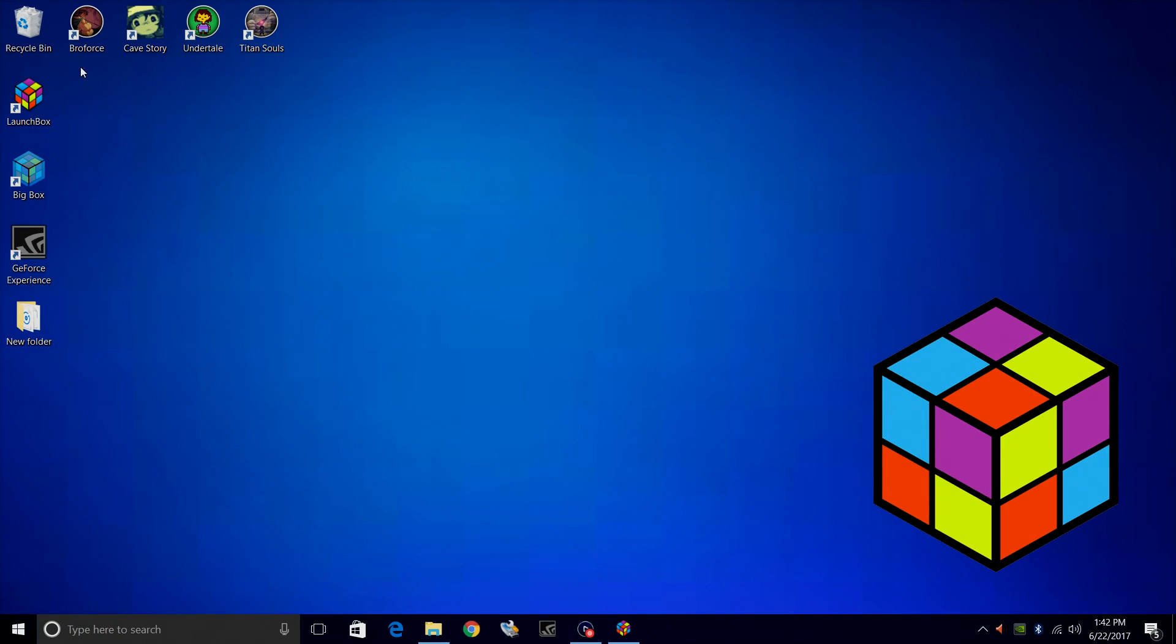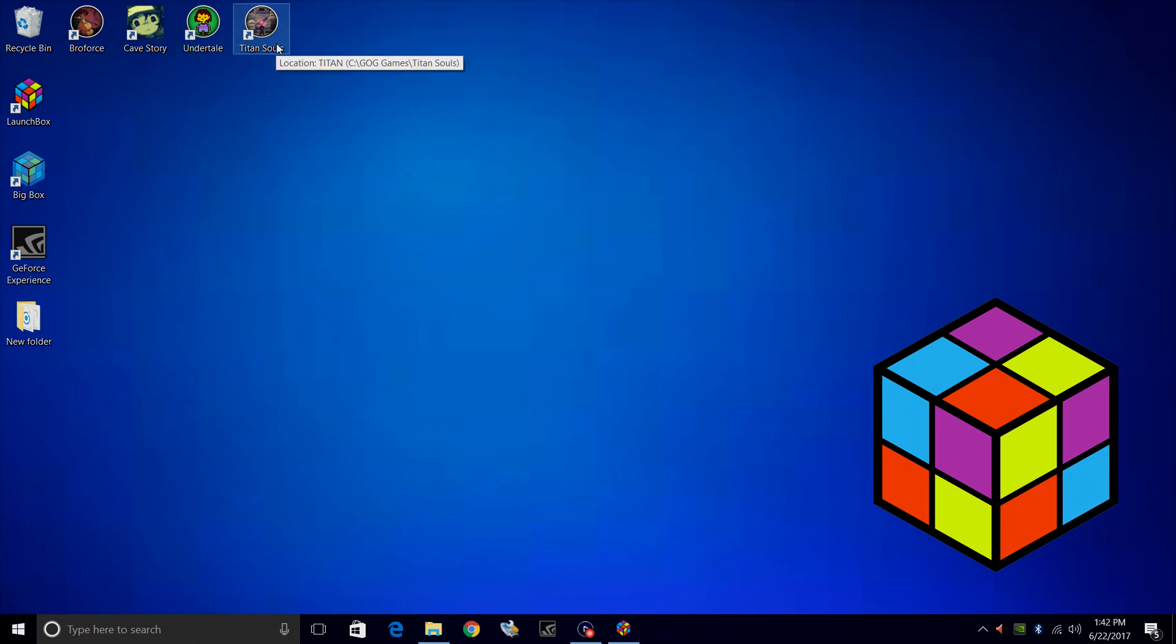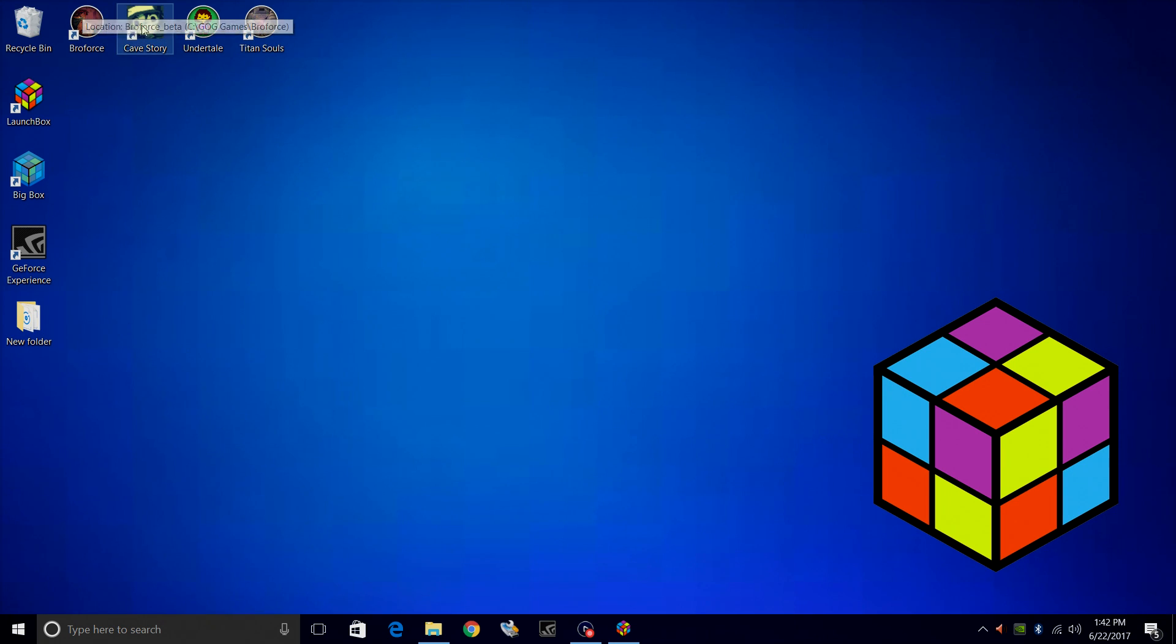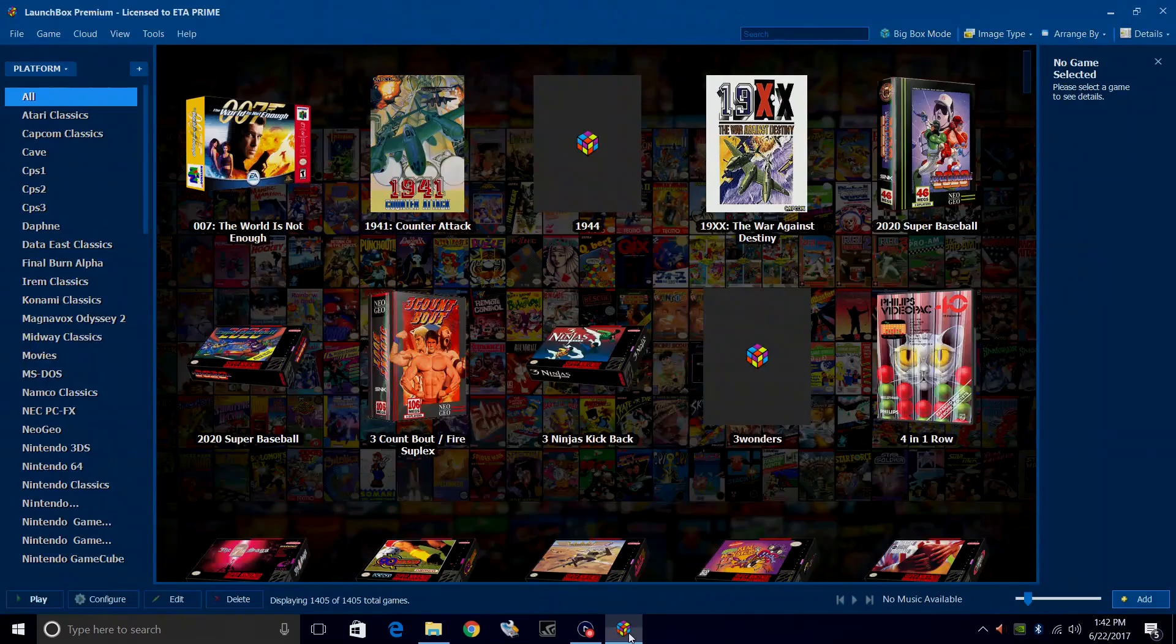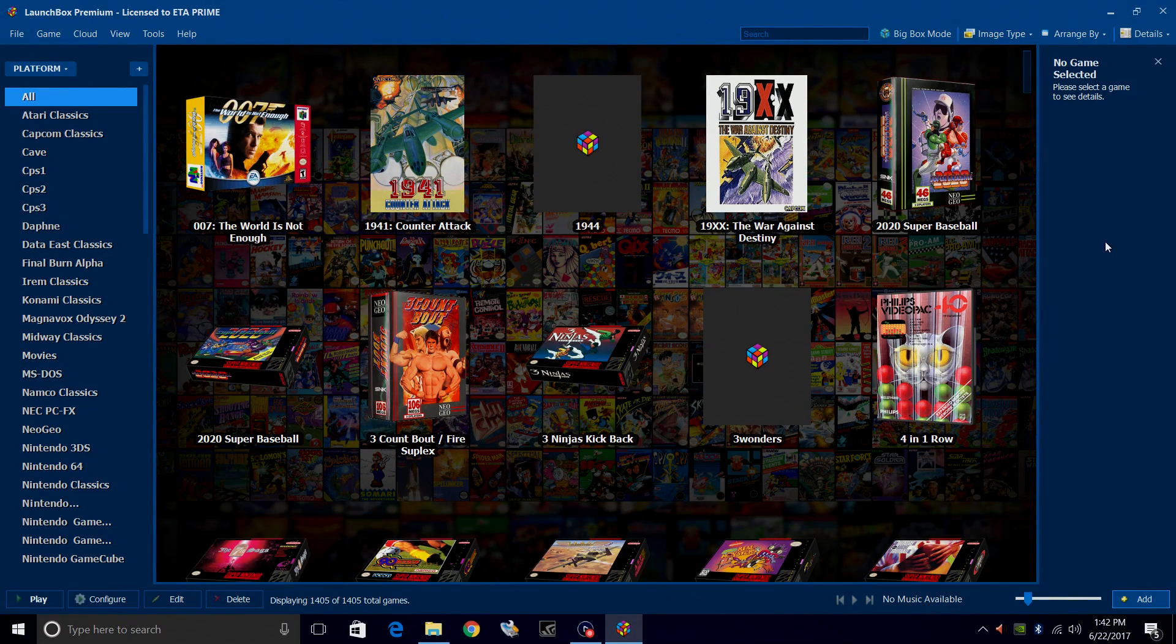So as you can see I have some shortcuts to Broforce, Cave Story, Undertale, and Titan Souls on my desktop. Unfortunately these were created by the GOG installer and LaunchBox does not detect them.